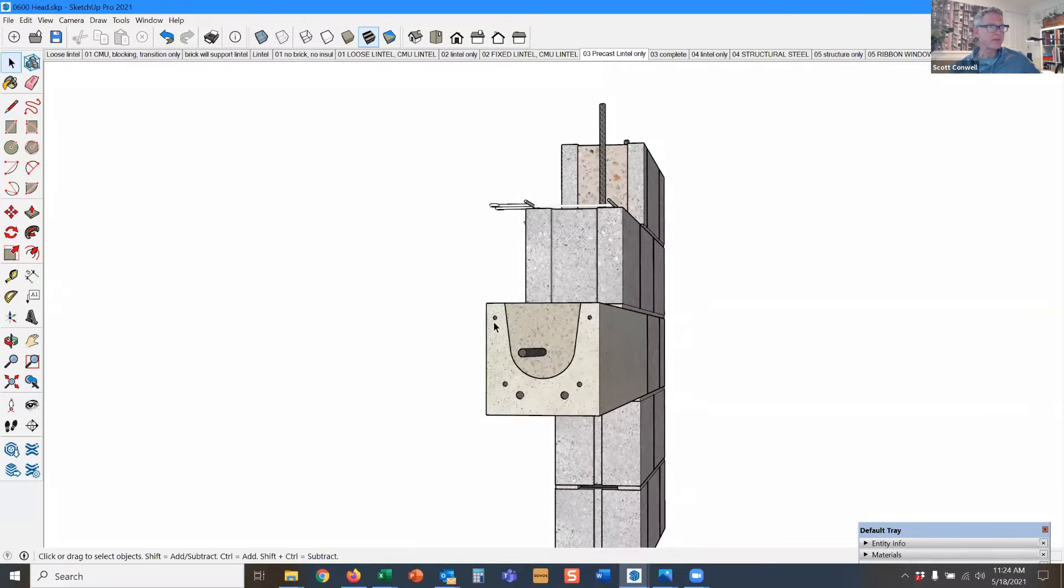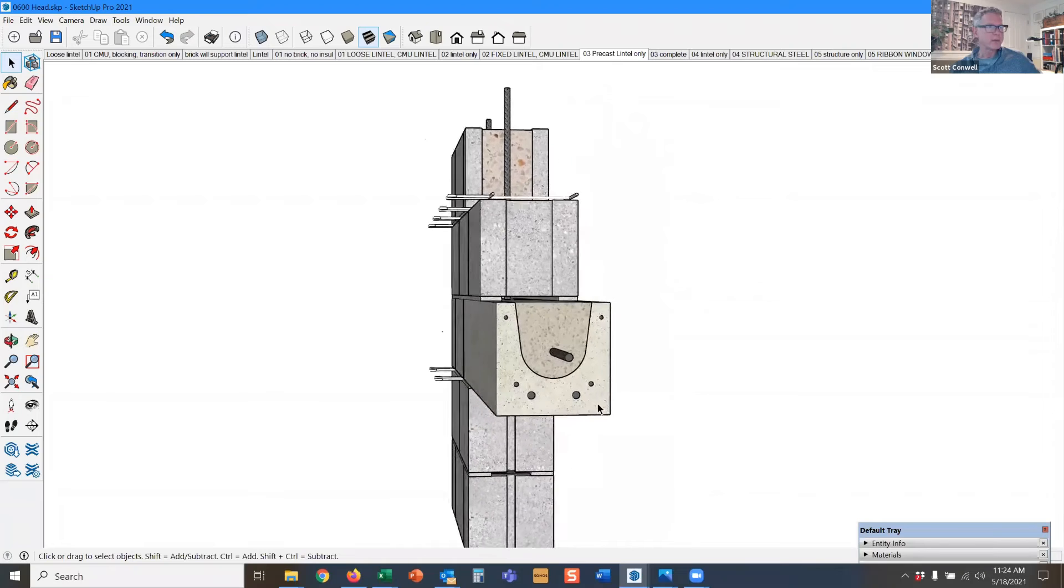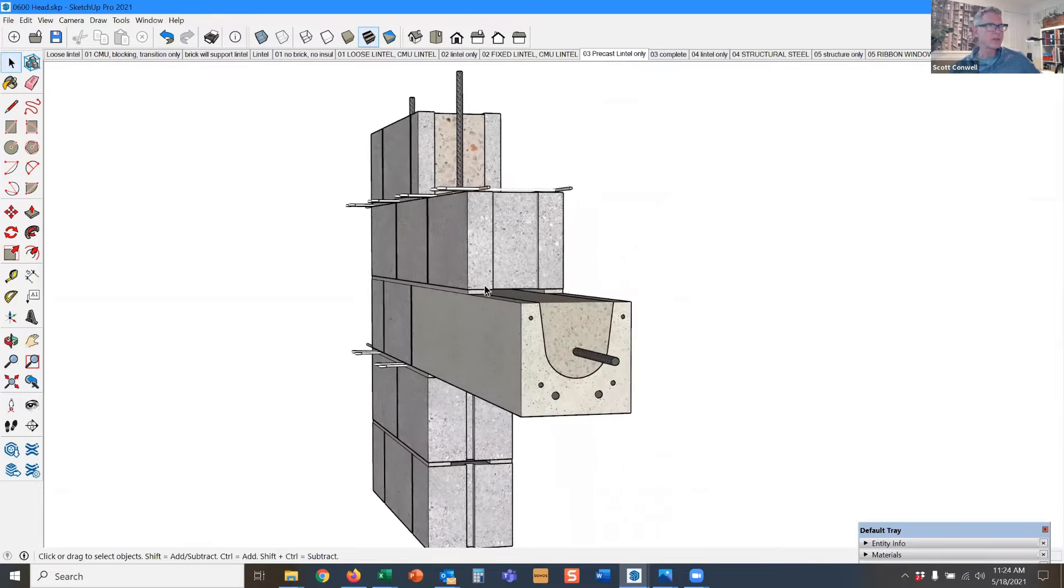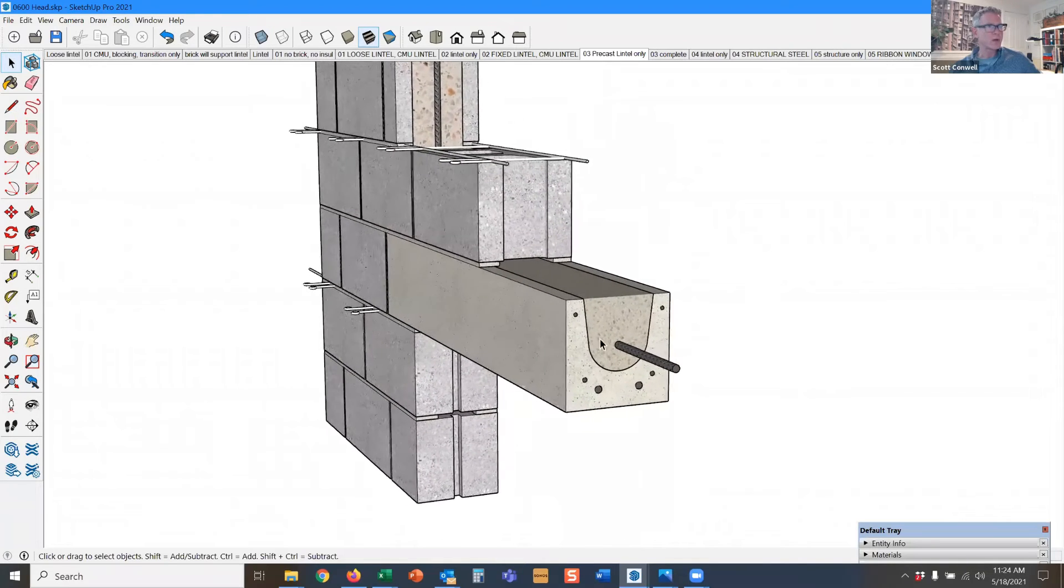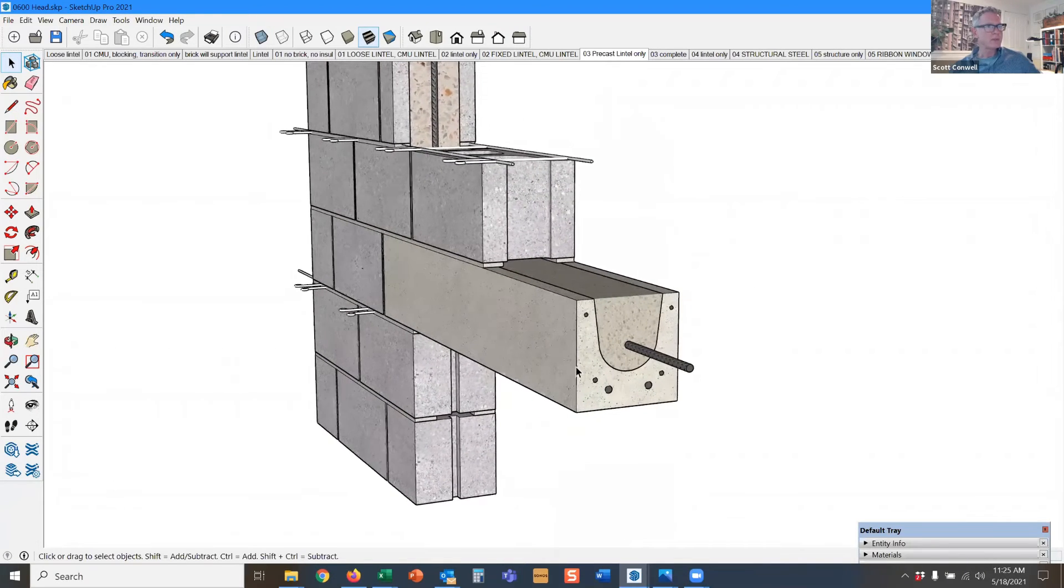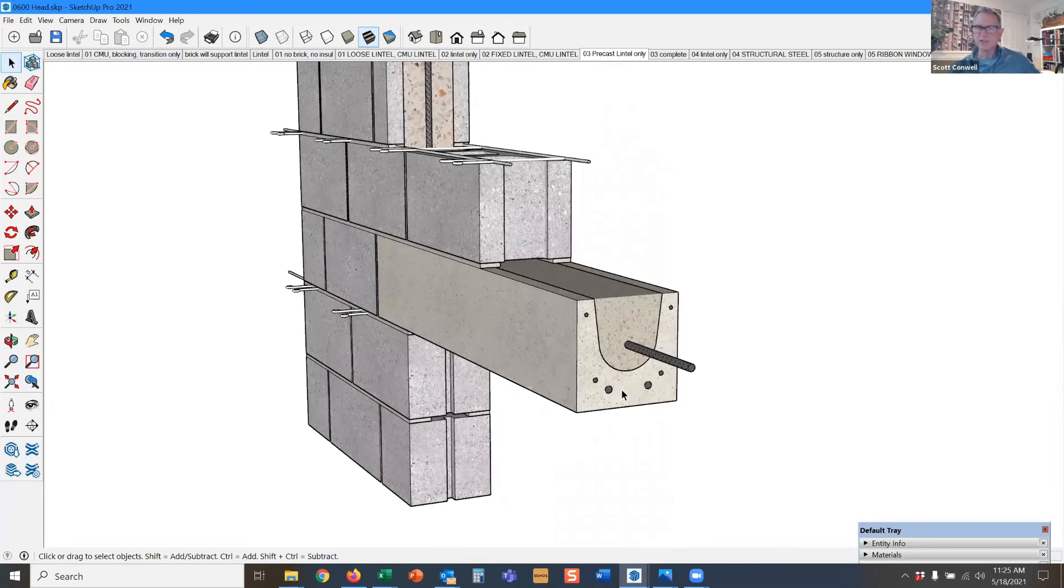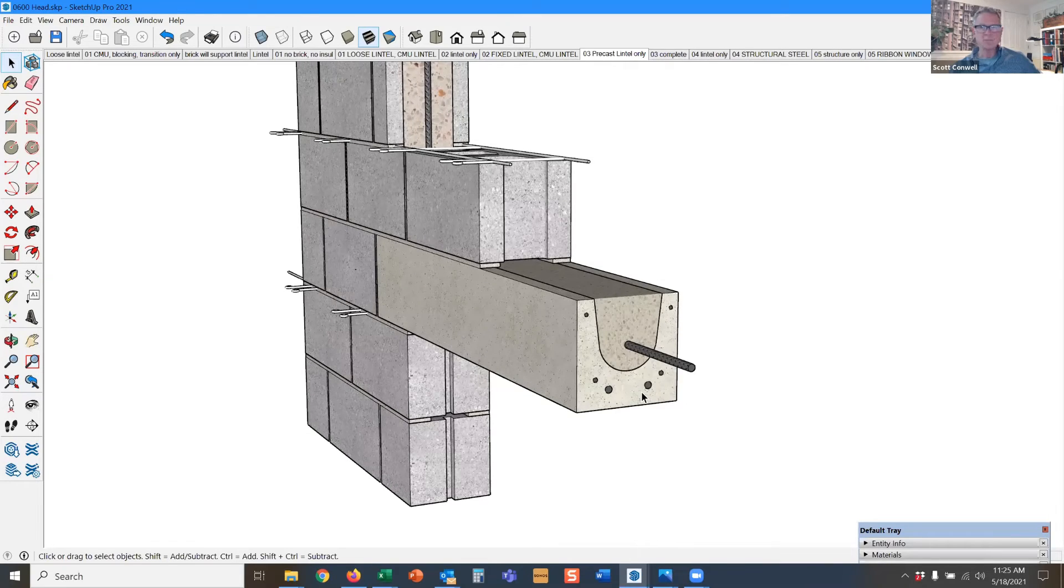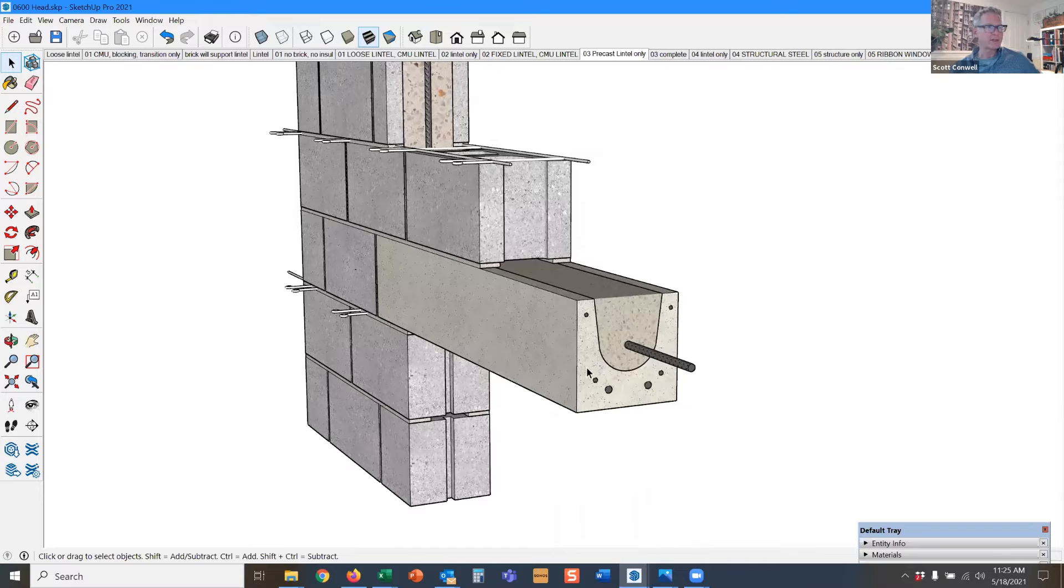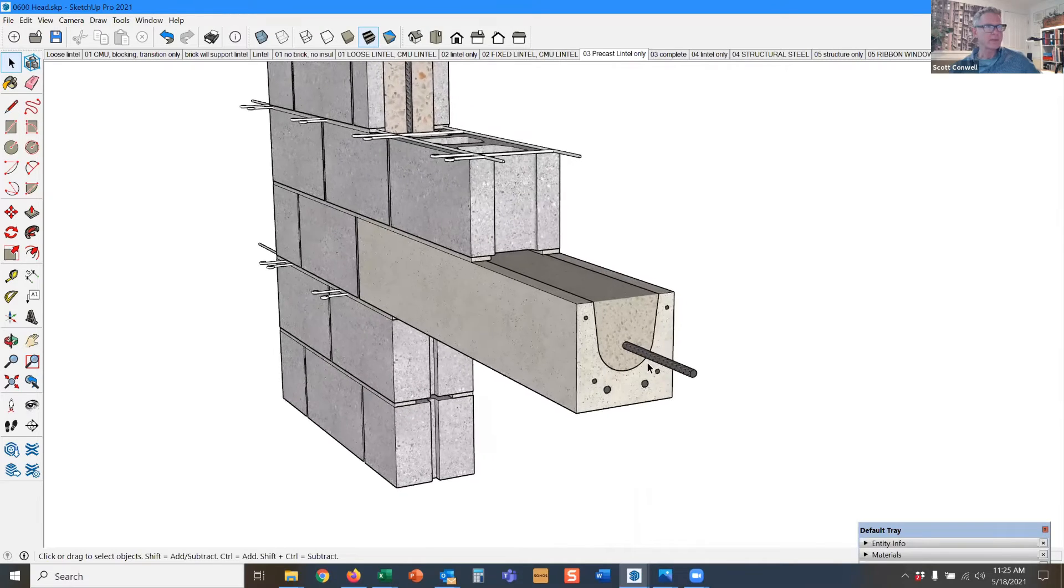It's 7 5/8 inches high, and 7 5/8 inches deep or thick because those are the dimensions of the block wall. These also come in nominal 6 inch widths and 10, 12 inch to coincide with any block width.